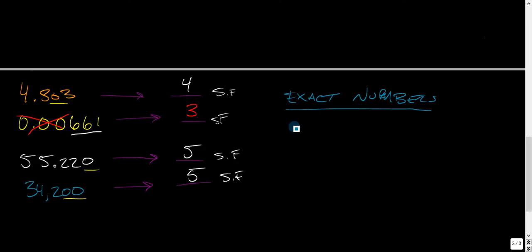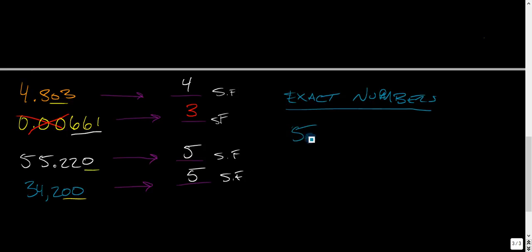So basically, if I count the number of people in the room, one, two, three, four, five people in the room, five people. That's an exact number. It has infinite significant figures.